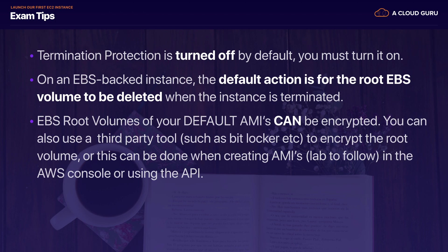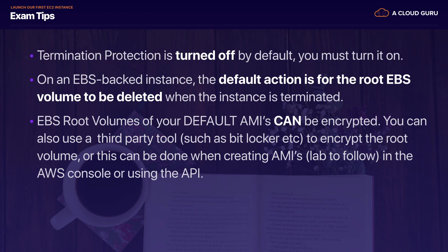Also remember that EBS root volumes of your default AMIs can now be encrypted. You can also use third-party tools such as BitLocker for Windows to encrypt the root device volume, or it can be done when creating the AMIs. And we're going to show you how to do this in a lab. You can also do it using the AWS console or using the API. So we do have a lab coming up, which will show you how to take an unencrypted root device volume and go through a process to encrypt that.